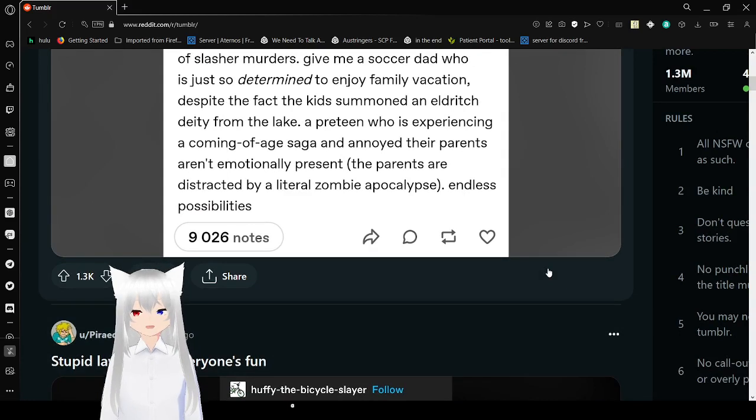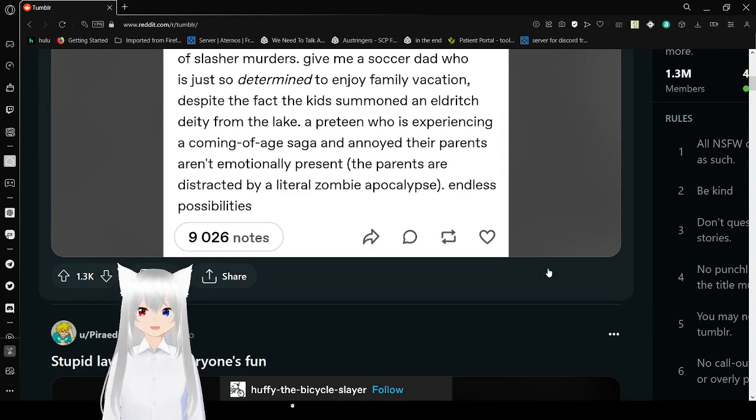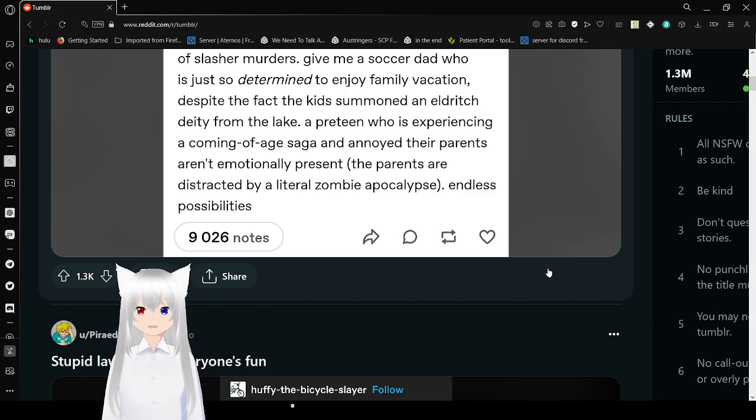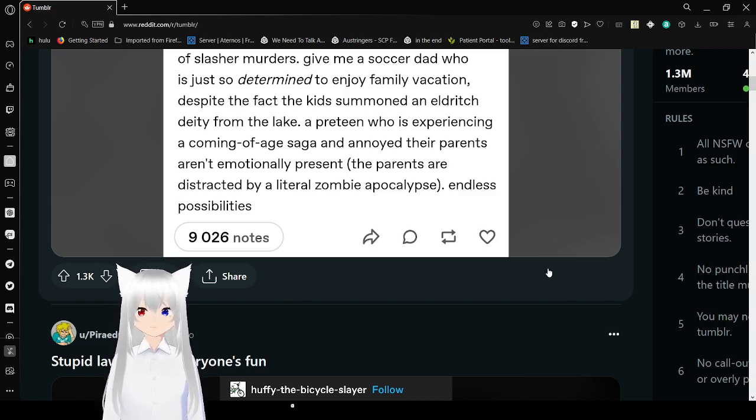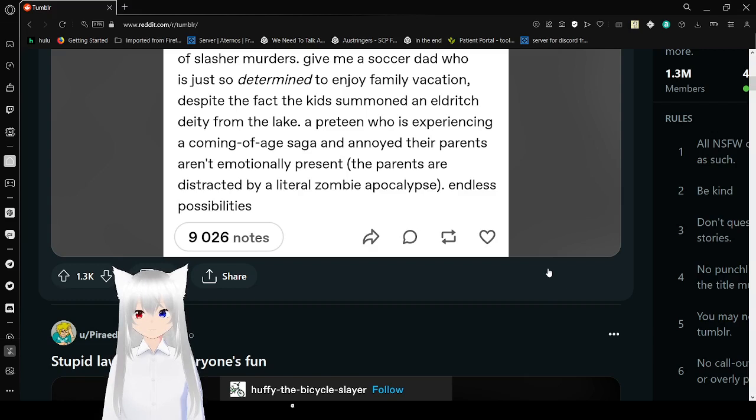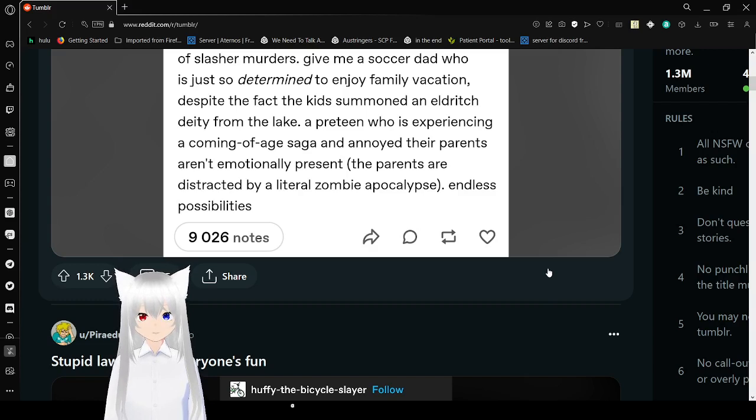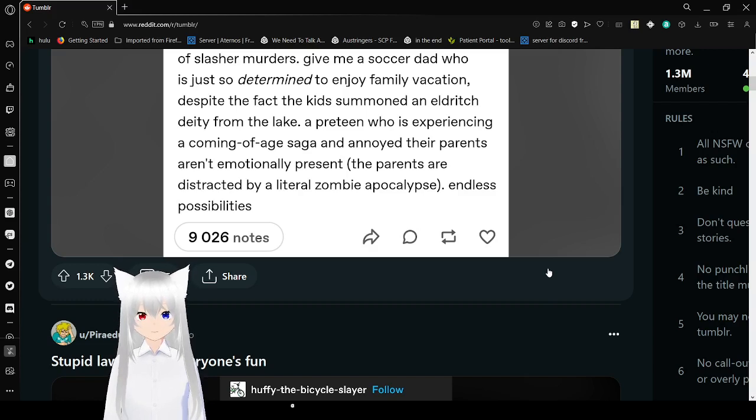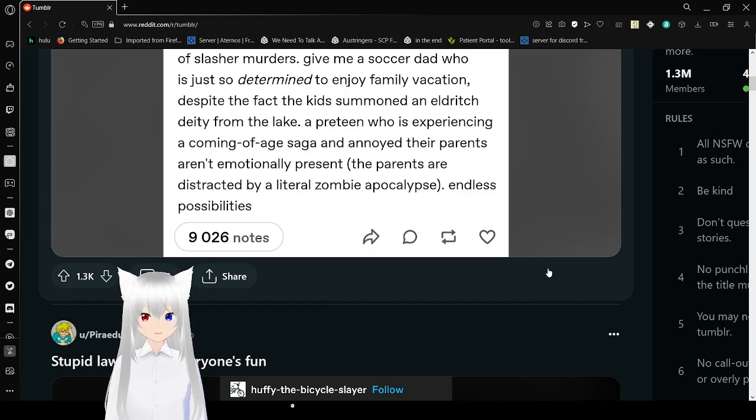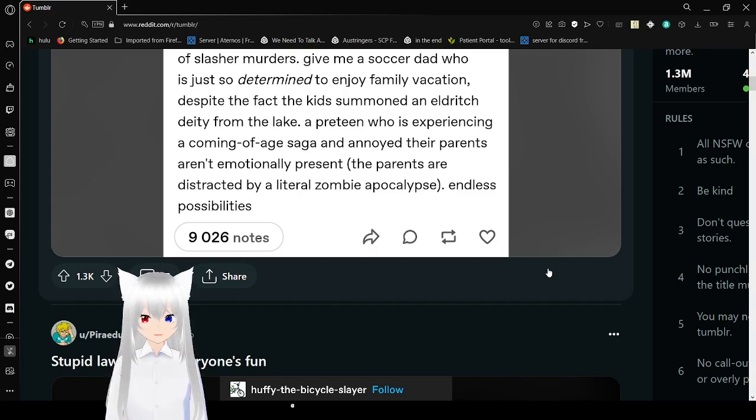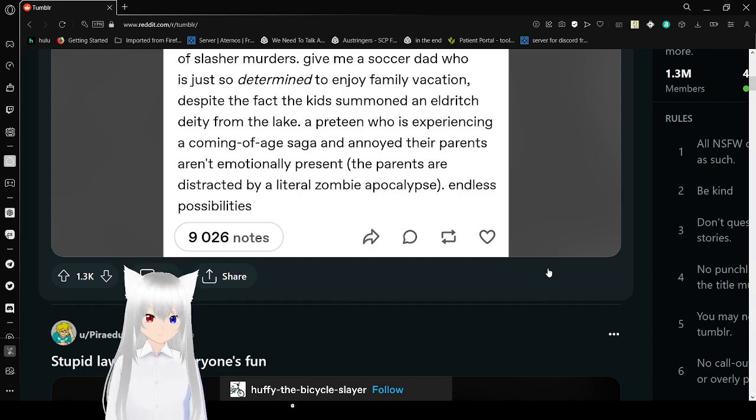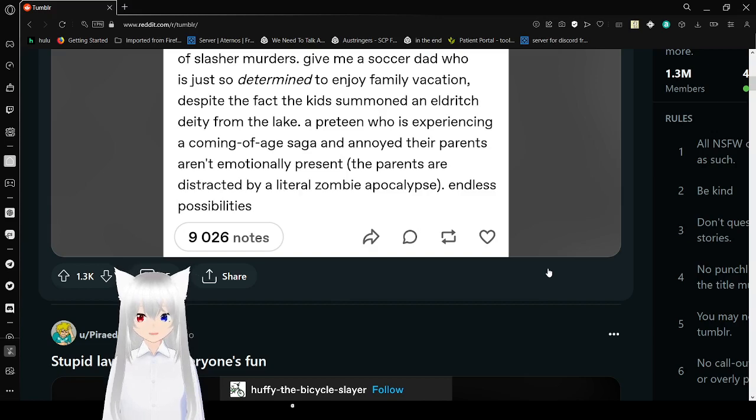I think I saw something similar in an anime called School Live. It wasn't only that they were deluded, but they were literally delusional. They were in a zombie apocalypse where there were like only four people that survived it, and they thought there were still classes and stuff.